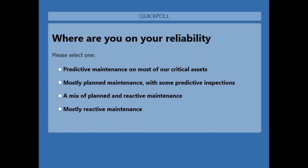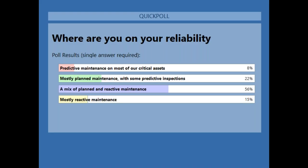We're at 65% voted, so I'm going to share the results with everyone now. We've only got 15% of folks doing mostly reactive. About 56% — about half — doing a mix of planned and reactive maintenance. About a quarter doing mostly planned with some predictive. And 8% doing predictive maintenance on critical assets. John and Dries, what do you think? That sounds about right. It feels like a pretty good representation of what we see day to day in the field — still mostly a mix of planned and reactive, and slowly trending upwards towards more predictive data.